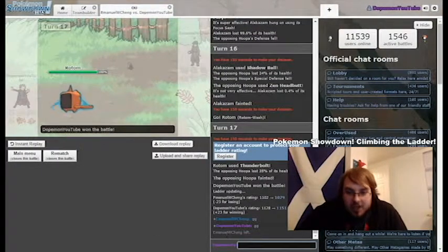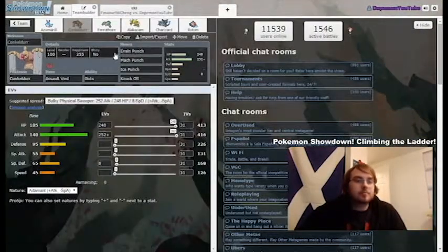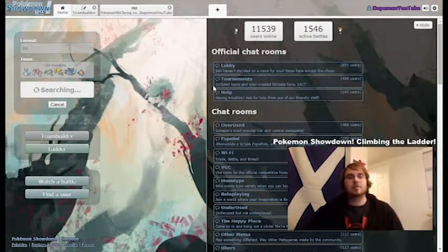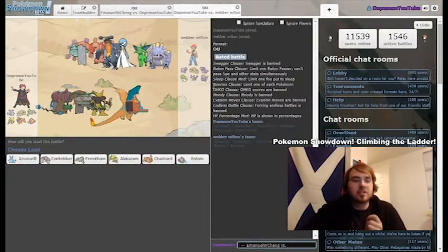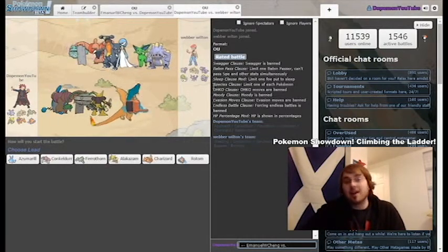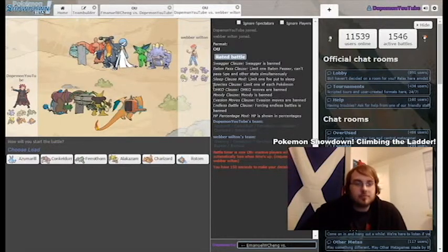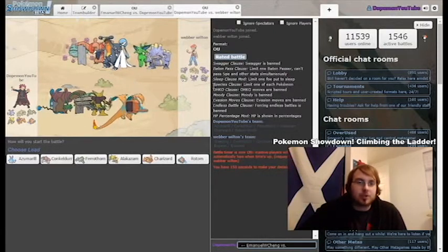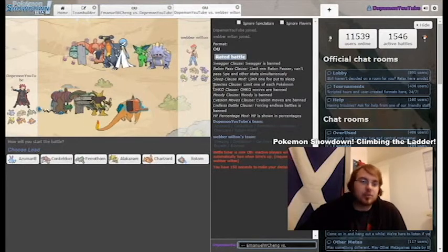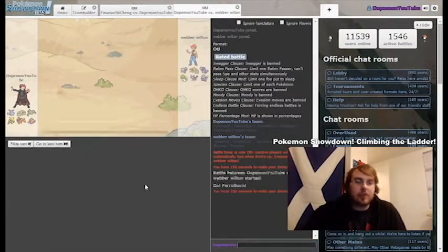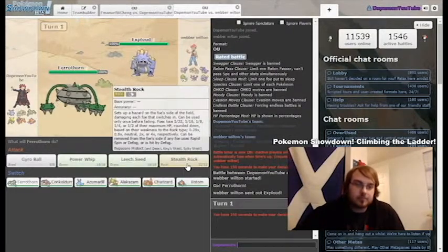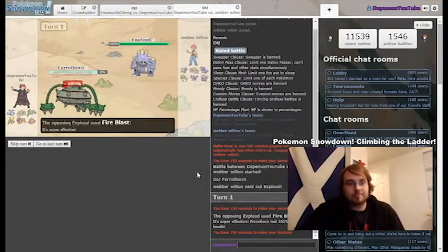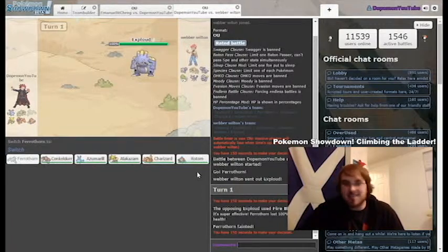Emmanuel W. Cheng. Rating now at 1151. Ready to battle. Battle number two. Let's keep up this little mini streak. Weezing, Conkeldur, Garchomp, Gardevoir, Espeon, and Exploud. This is fun. Alakazam does work for this whole team. I'm going to lead with Ferrothorn though. Set up Rocks. Big Exploud.